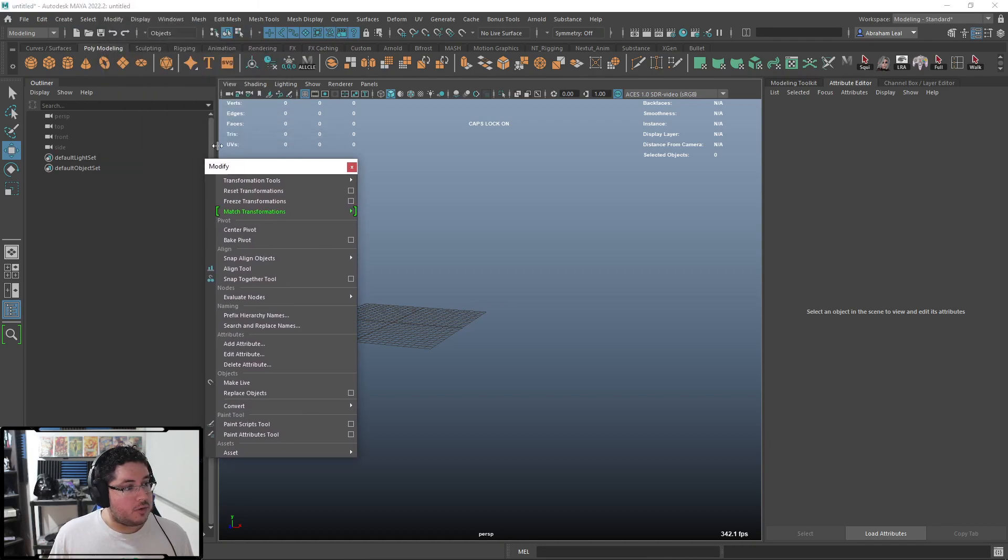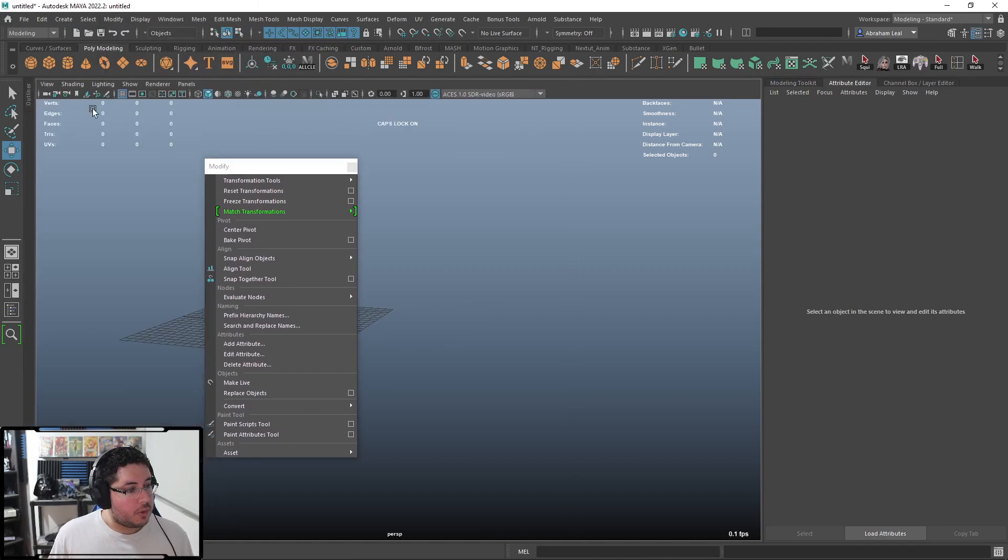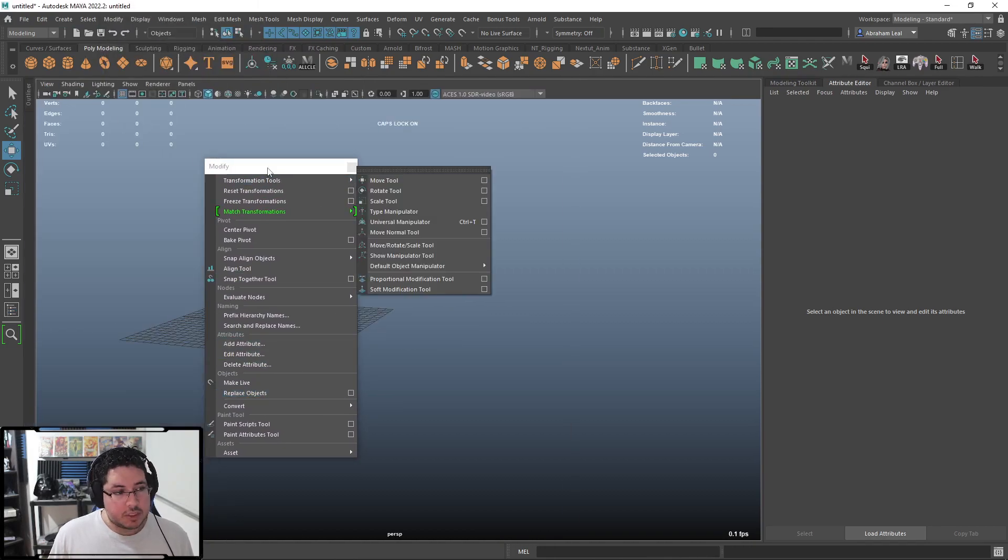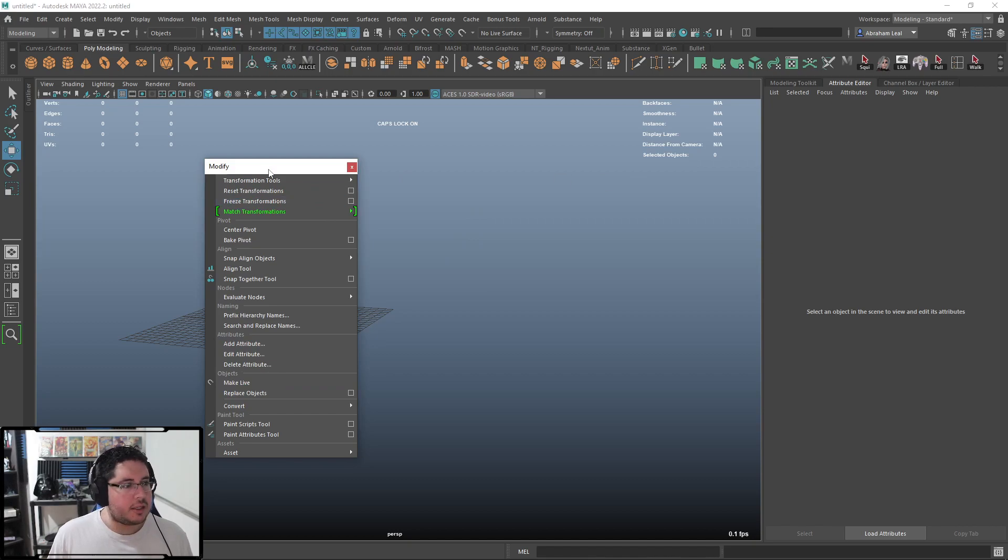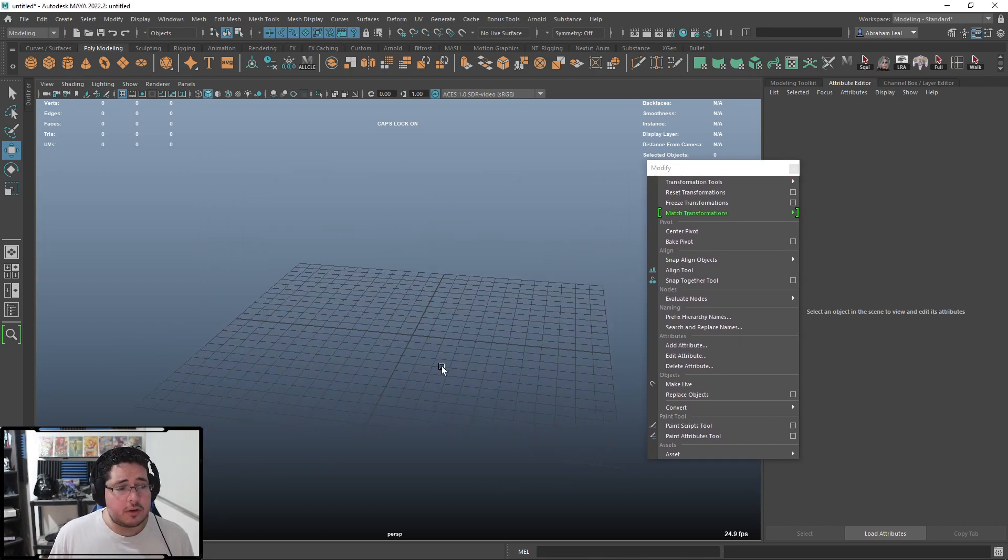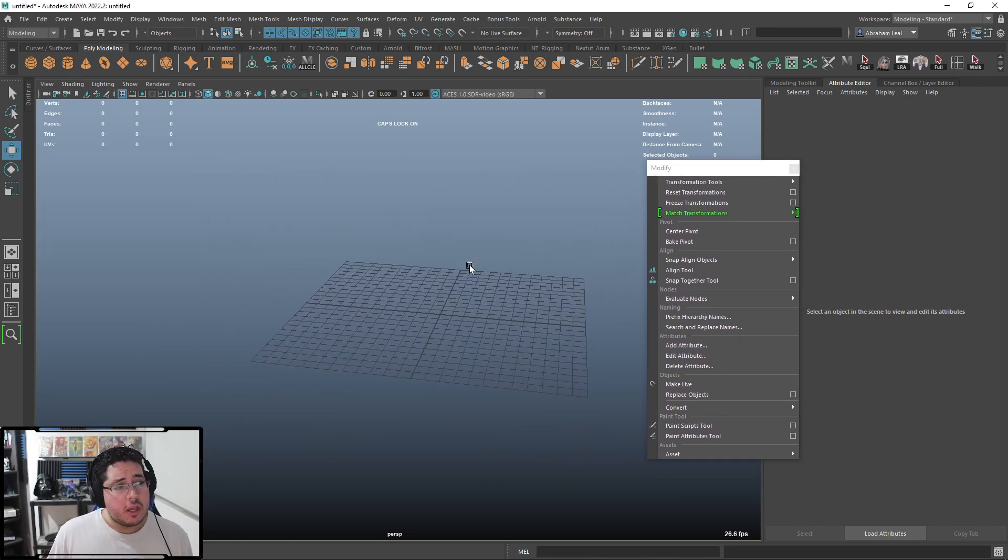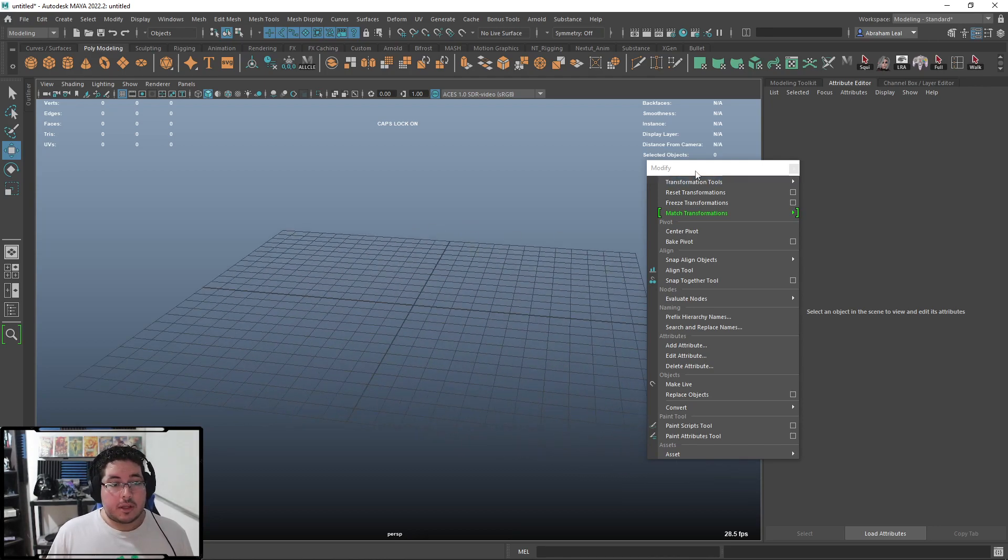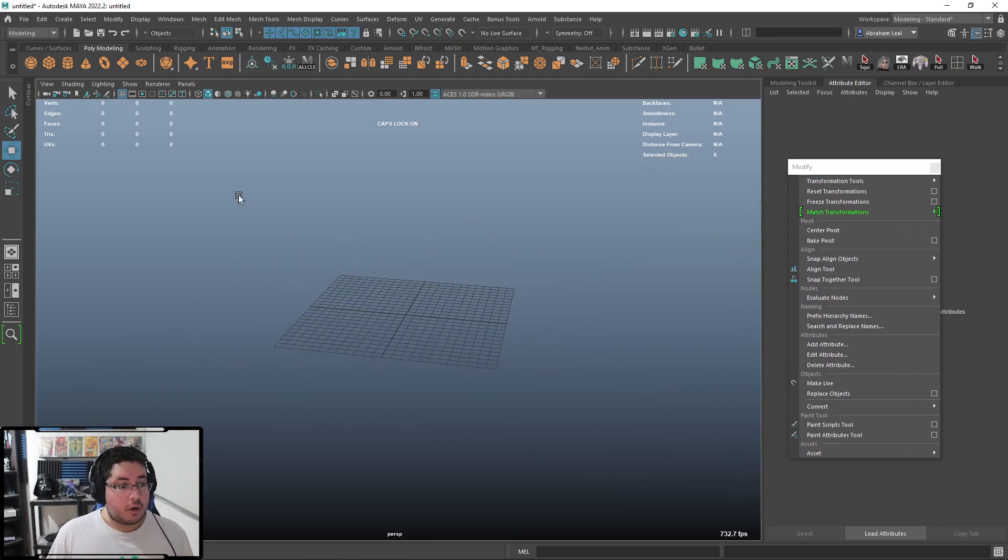Here on the Modify menu inside of Maya, we have this guy right here, which is Replace Objects. I took a look at it, and I realized that it's actually a very powerful tool. I'm going to show you how this works, so that you too can utilize this for your own projects.